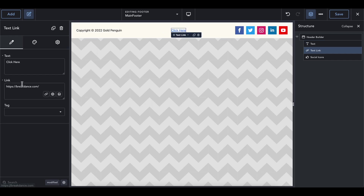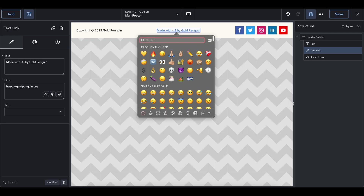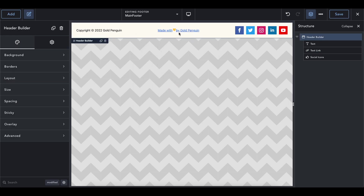For the text link, this is normally the credit for developing the website. I'd write something like 'Made with love by Gold Penguin' and link it to goldpenguin.org. That way whenever someone sees the footer it'll say 'Made with love by Gold Penguin' as a hyperlink. You could also add an emoji in there — just go ahead and do whatever you want.